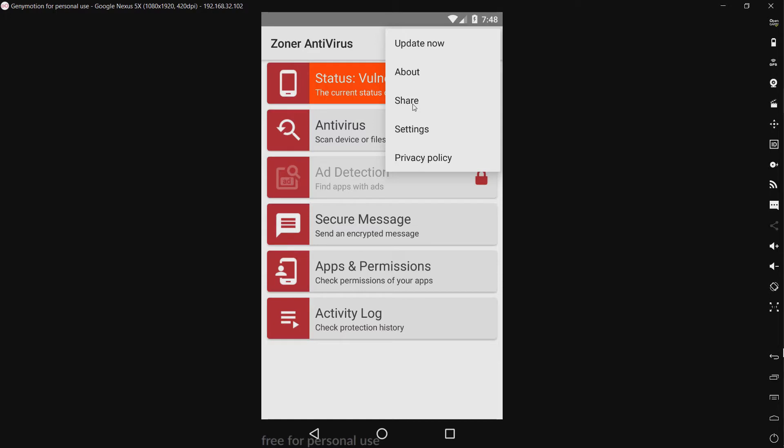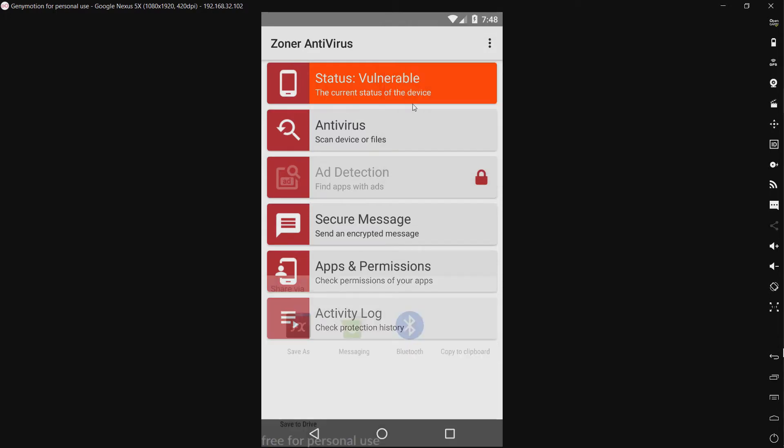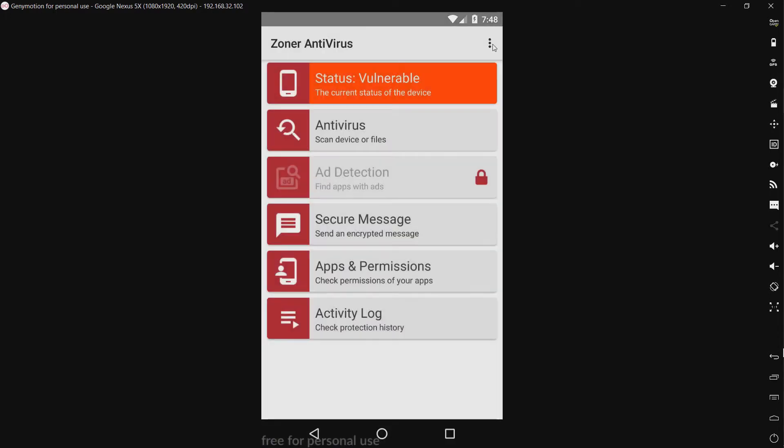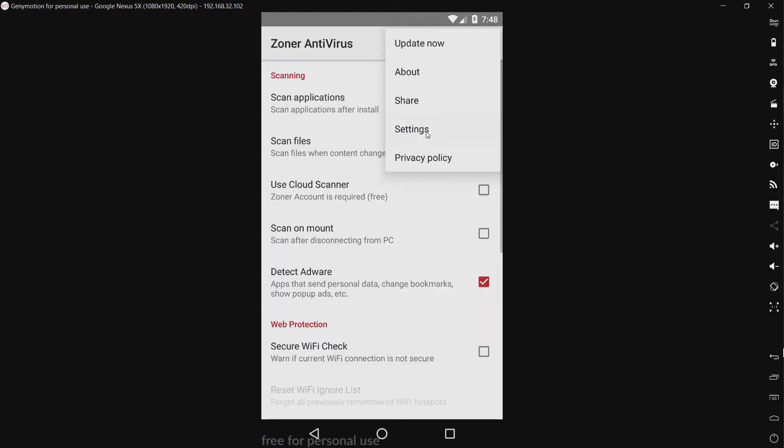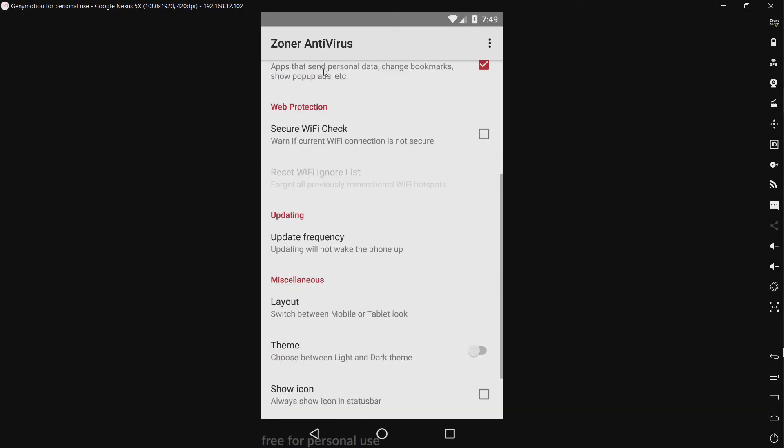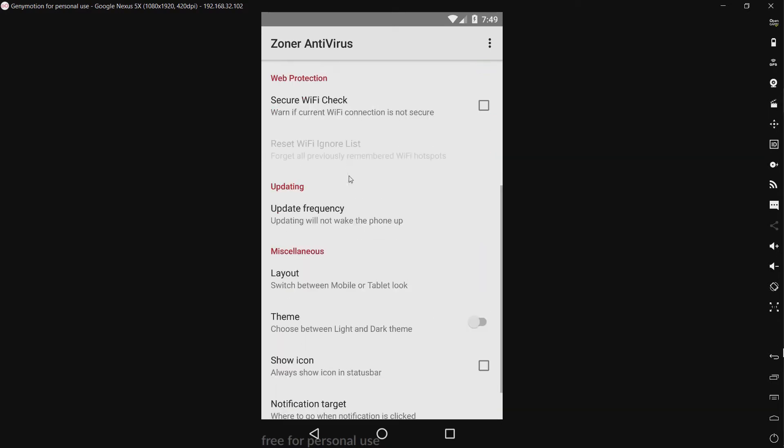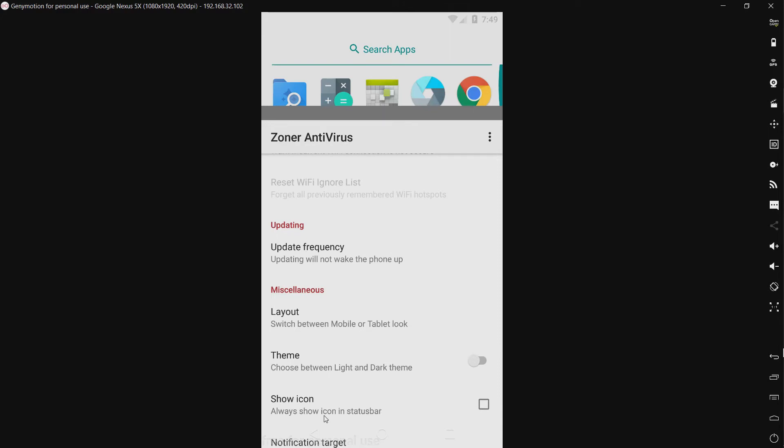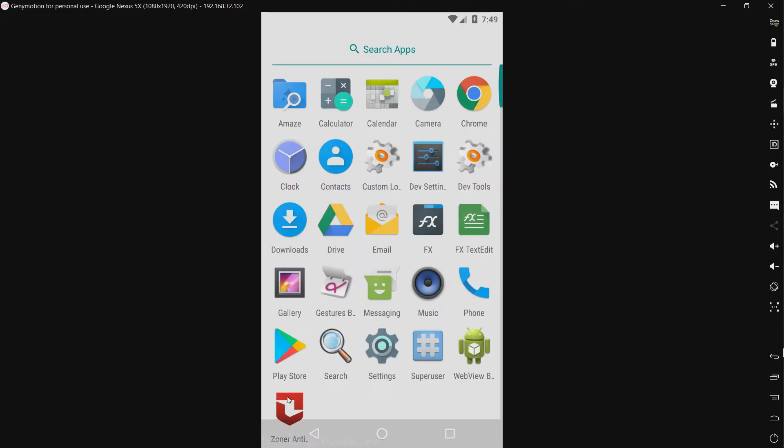Let's see, we have a share option, share the app I guess. We have settings: scan application, scan files, use cloud scanner, scan on mount, detect adware, secure Wi-Fi, check live threat. Okay, I did not mean to close that, oops.